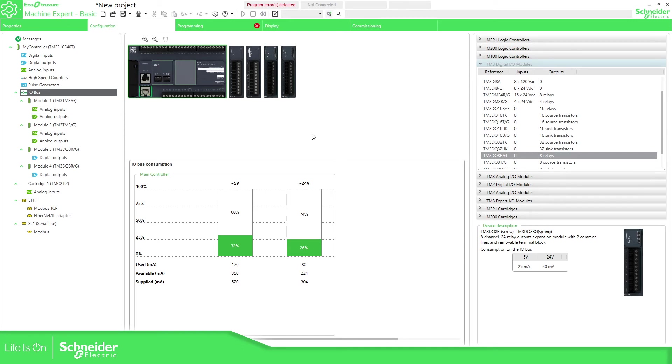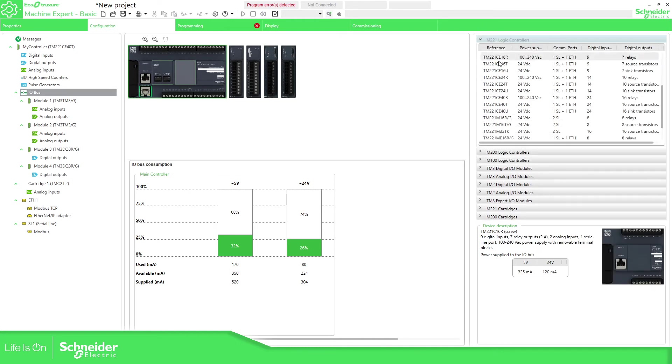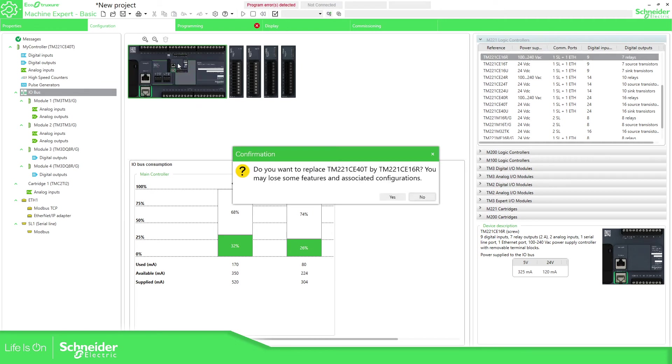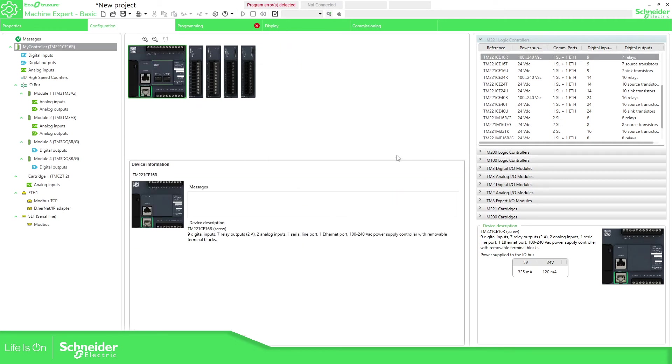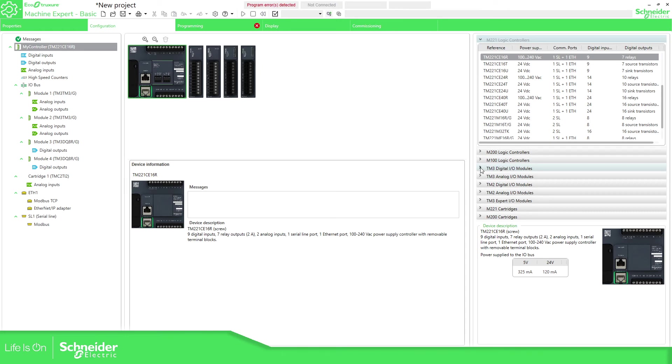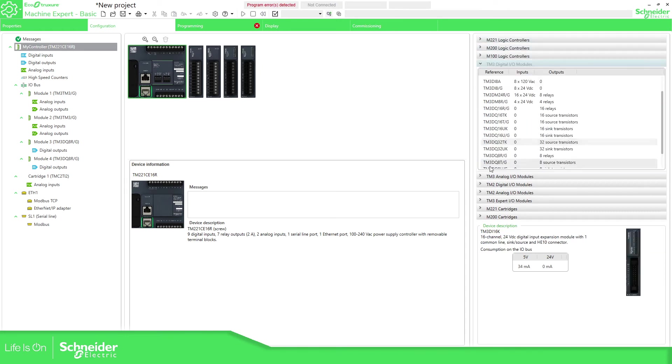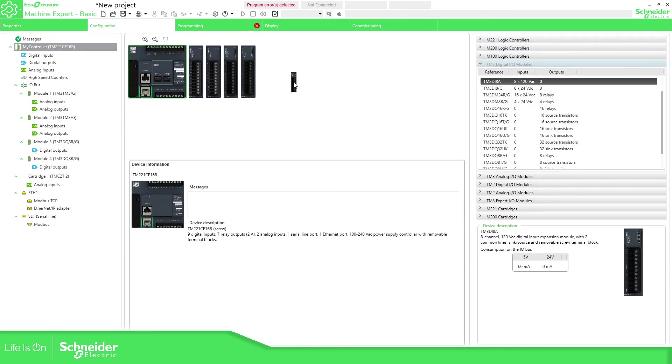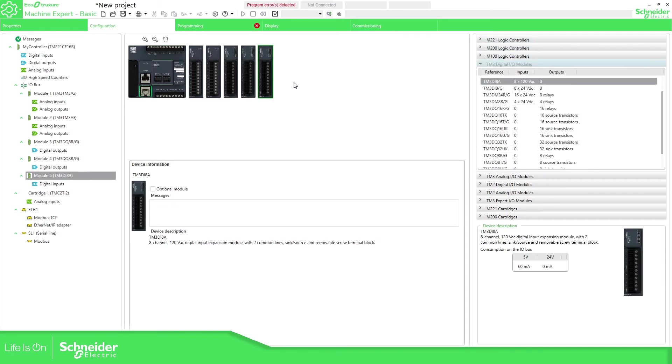If you just want to change the PLC you just need to open the catalog, select the PLC that you want, drag and drop it. And that's it. If you want more IOs you need to go to the TM3 digital or analog. You need to know which one is the one you're going to work with. And then drag and drop into the system.